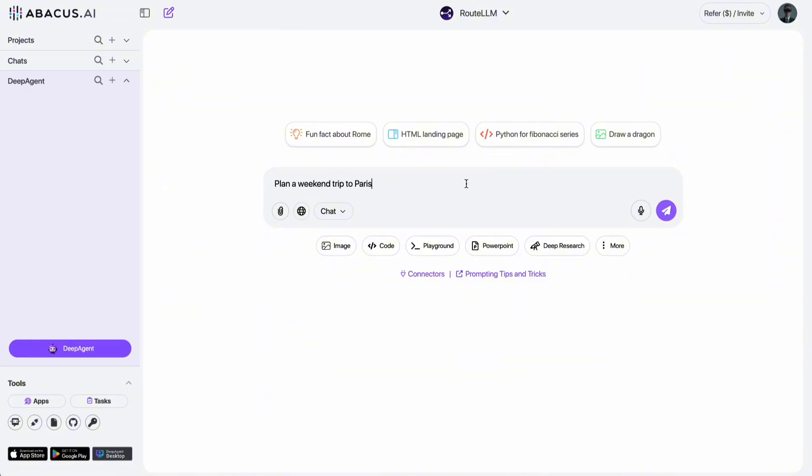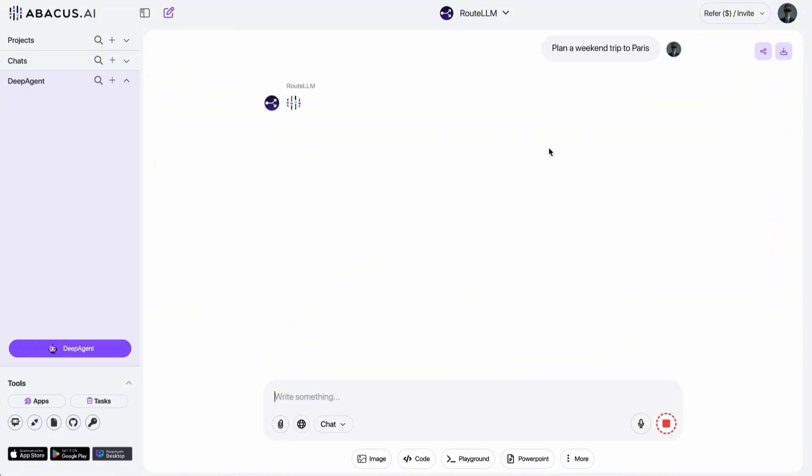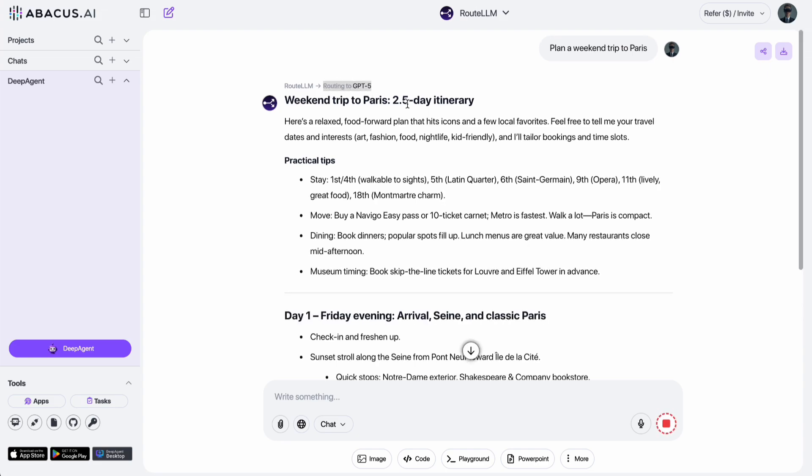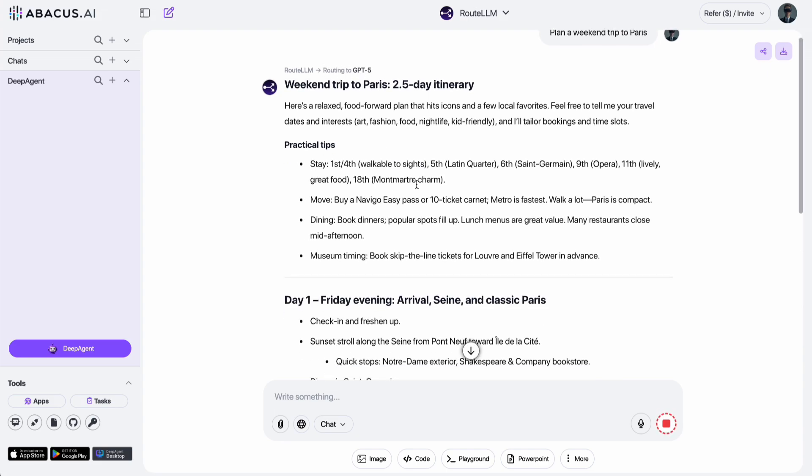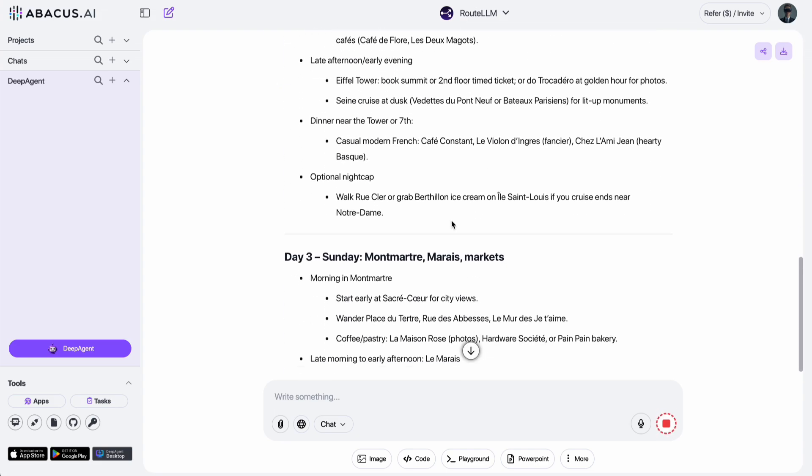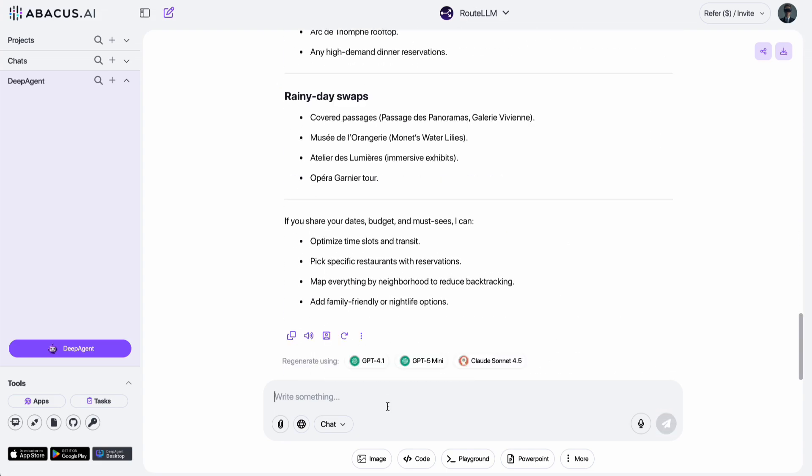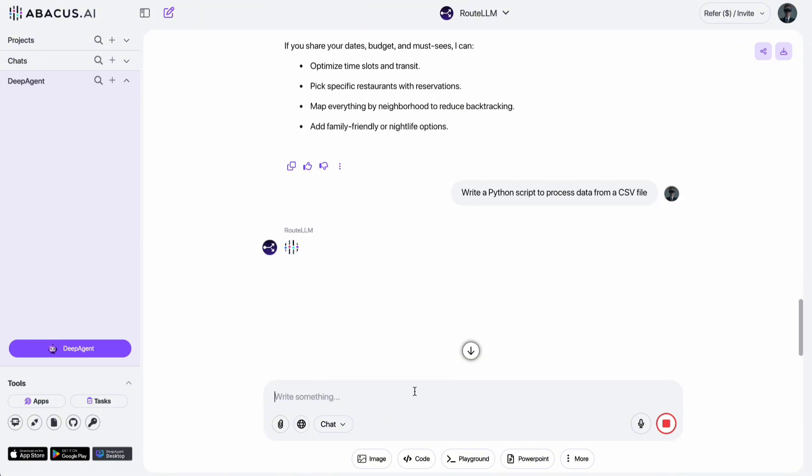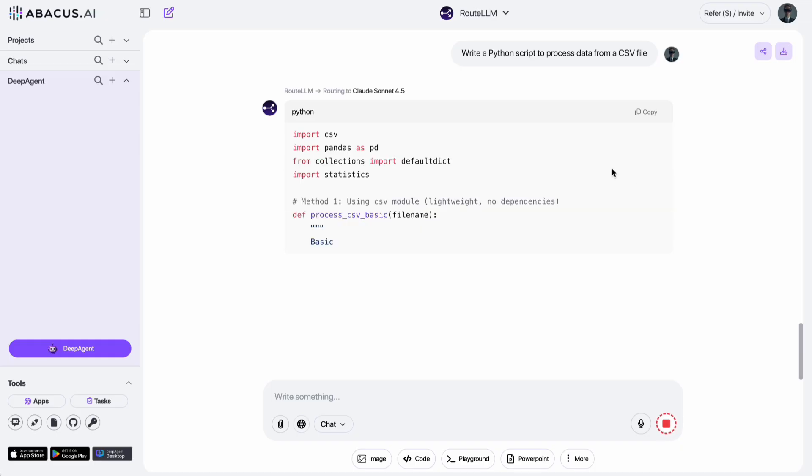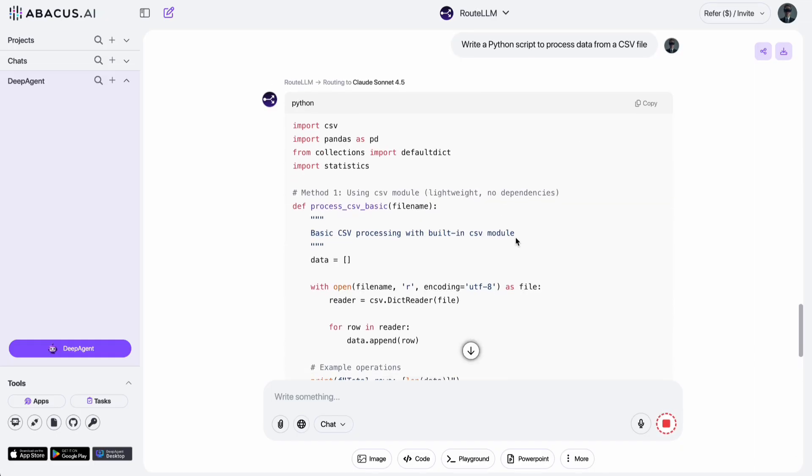For example, when I ask, plan a weekend trip to Paris, it chooses GPT-5 for a natural, information-rich answer. And the response instantly appears, just like you can see here. But when I ask it to write a Python script to process data from a CSV file, it automatically switches to Claude Sonnet 4.5, currently the best model for coding.